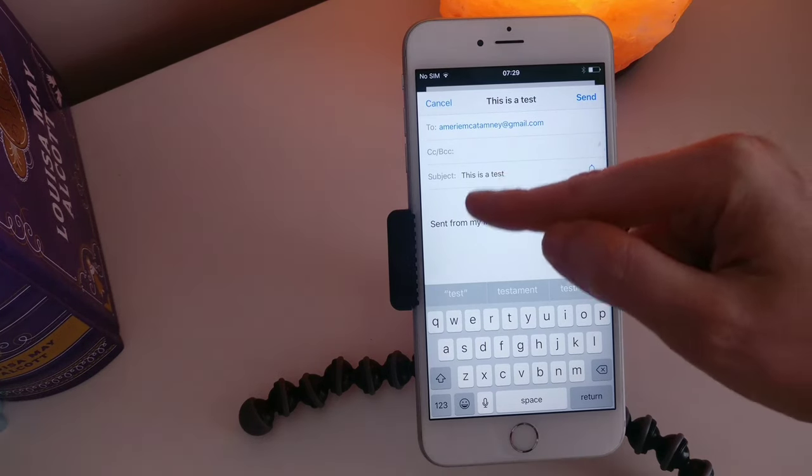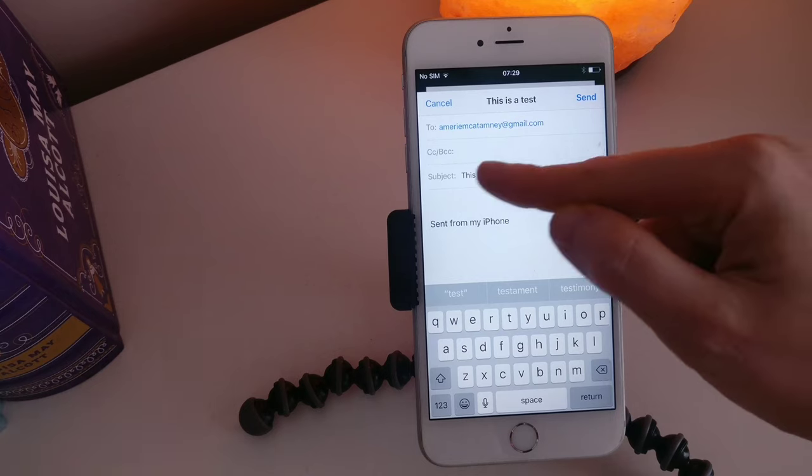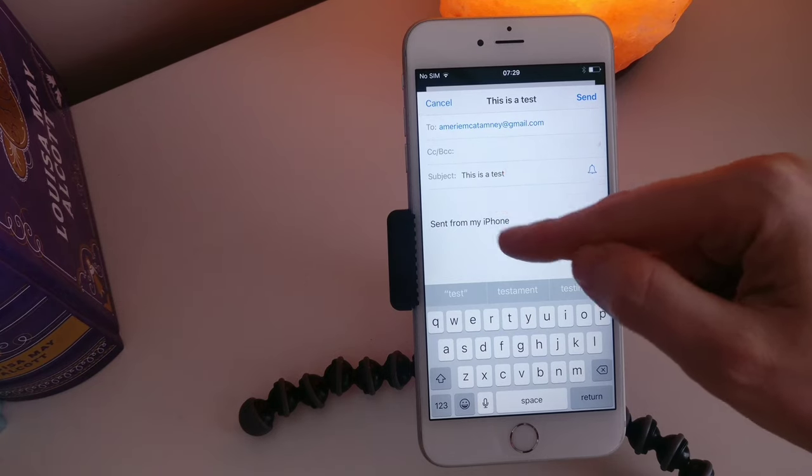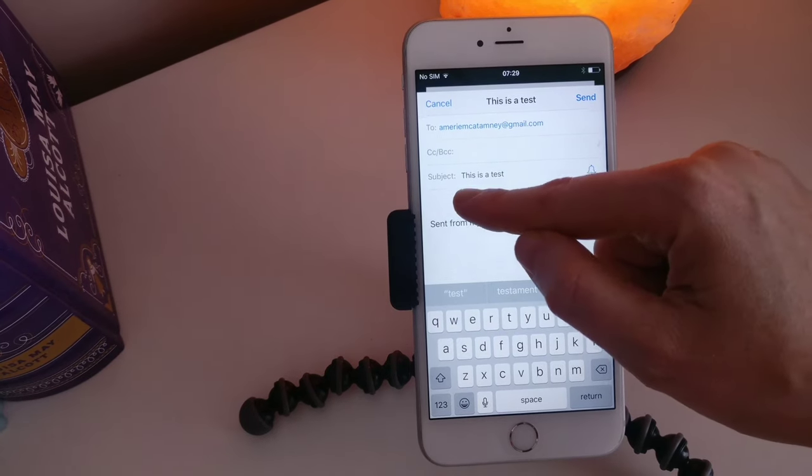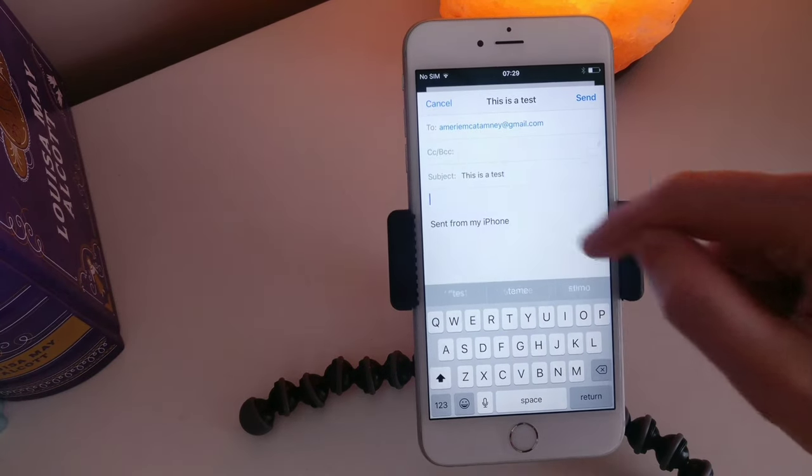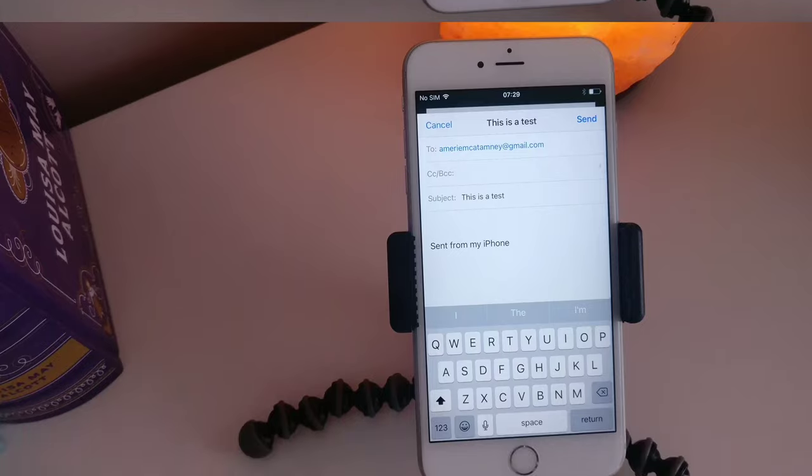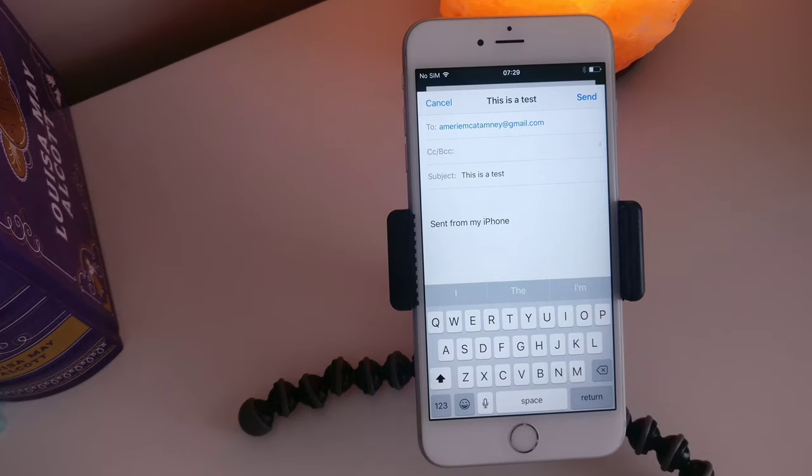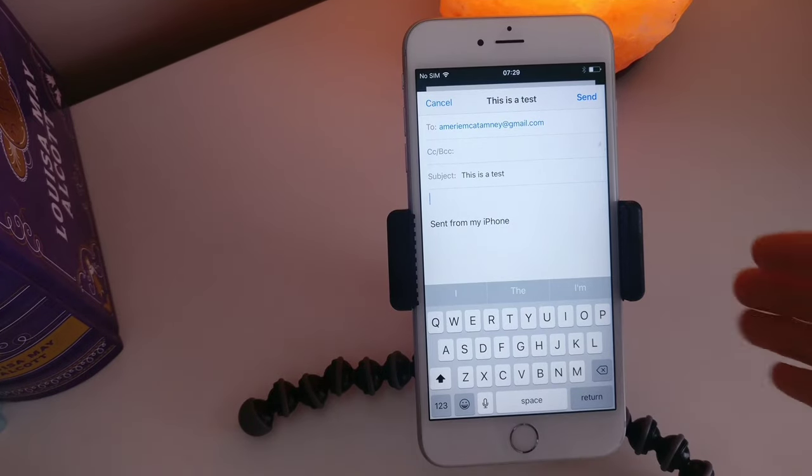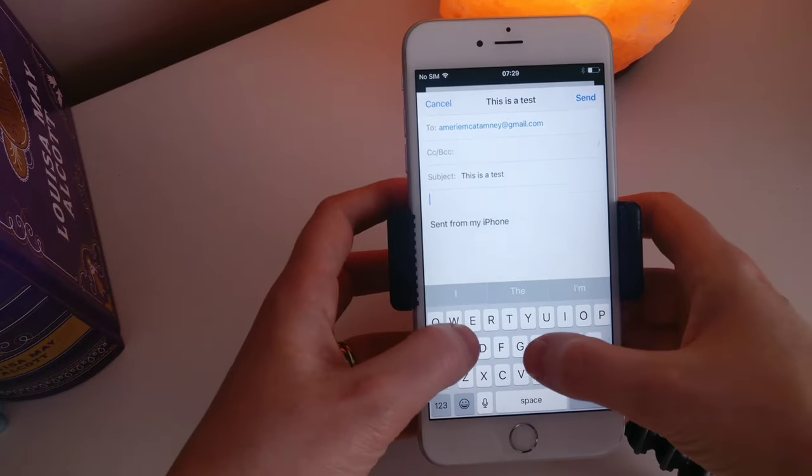Down here in this bigger white box you can click there. That's where you start to write the email. So I'm just going to write hey, short and sweet.